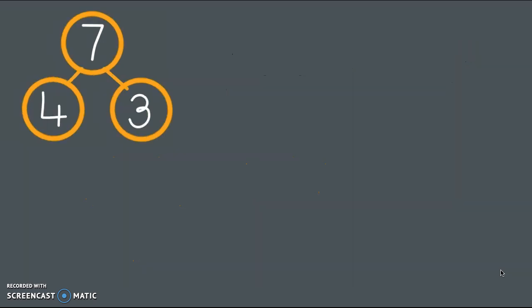Here's a new number bond. What's the whole amount in the number bond? Yes, it's 7. Can you tell me the two parts? Perfect. 4 and 3. So watch what happens. I'm going to take 4 away. Now you know that I made a change because I put an X up there. And the X stands for taking away or subtracting.